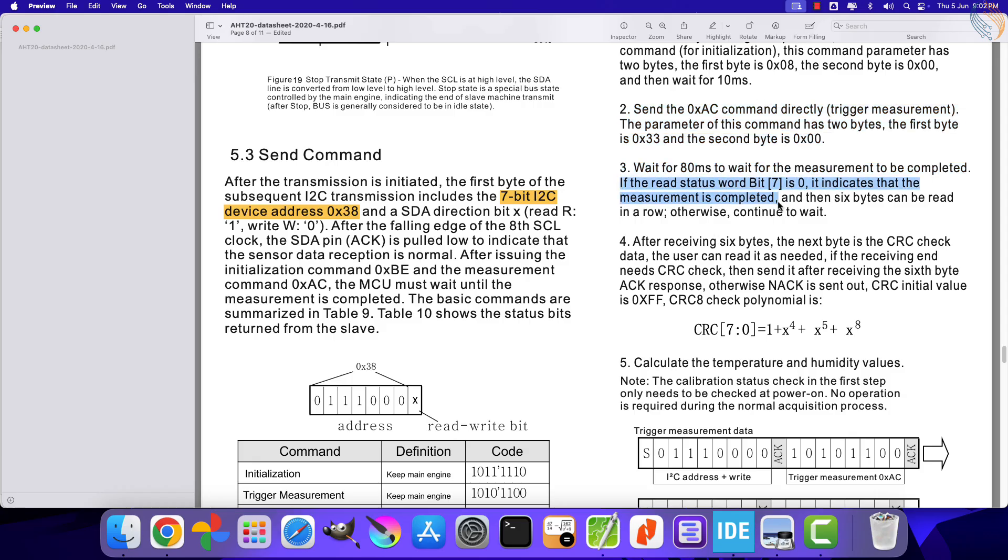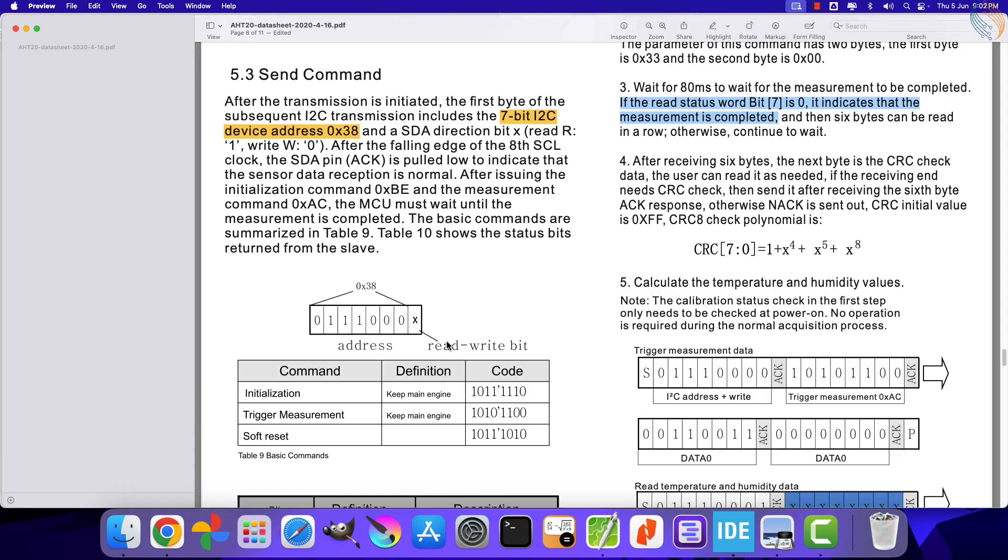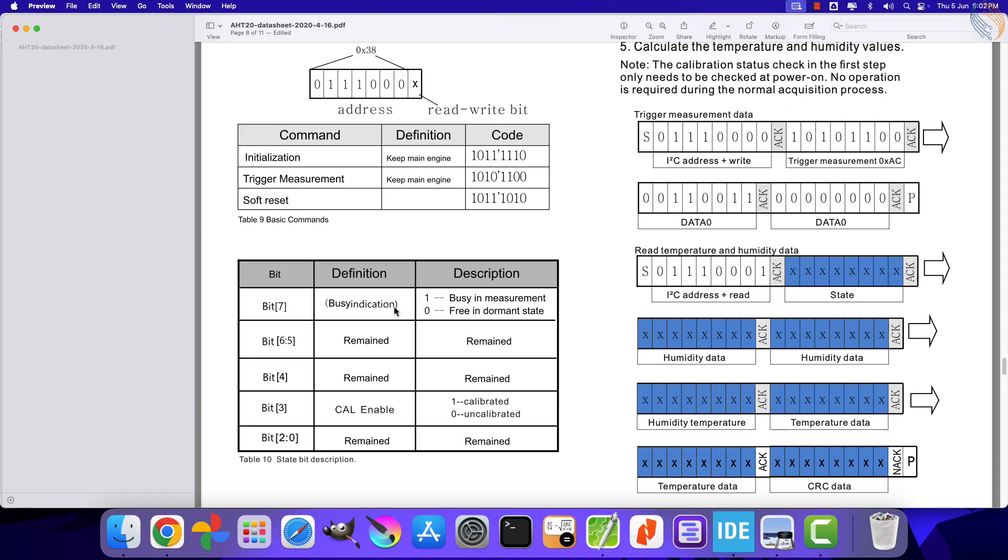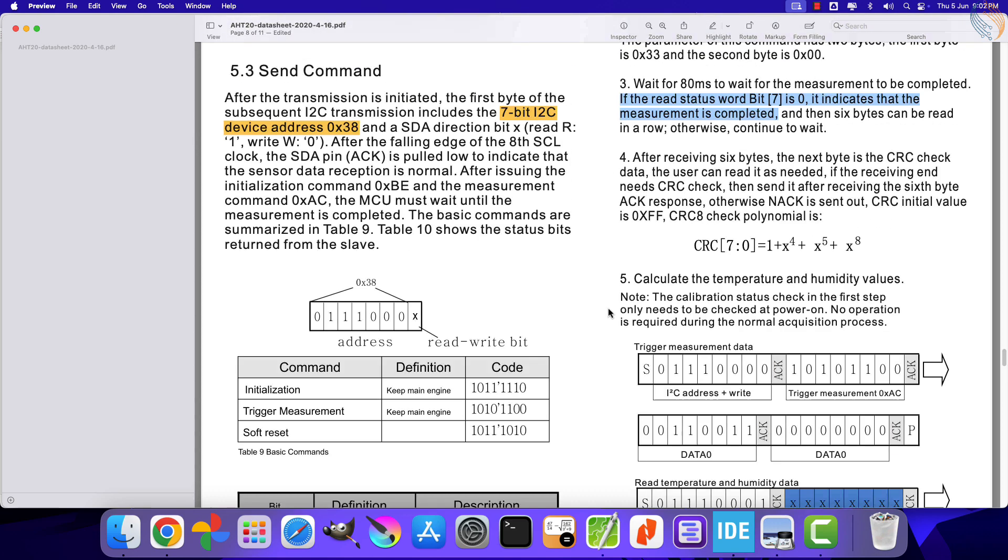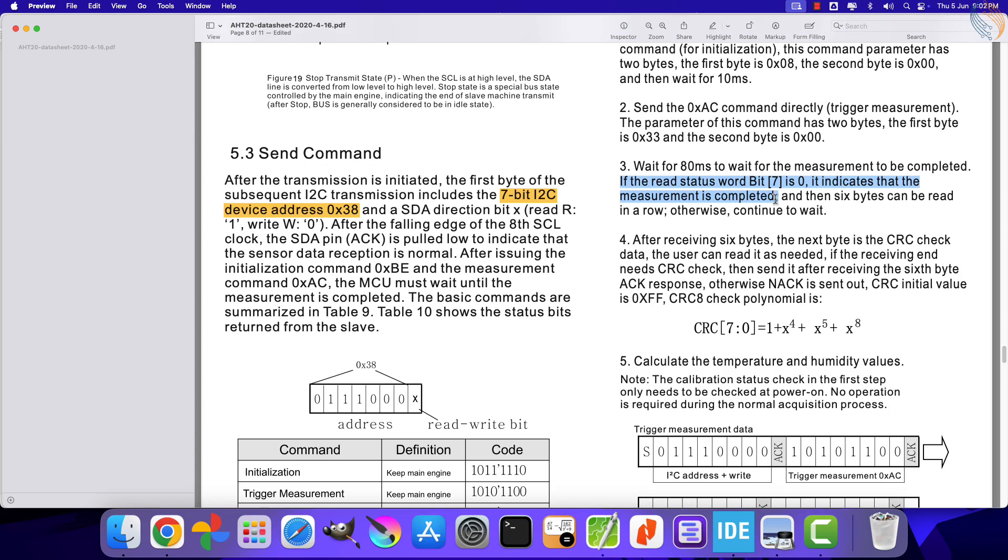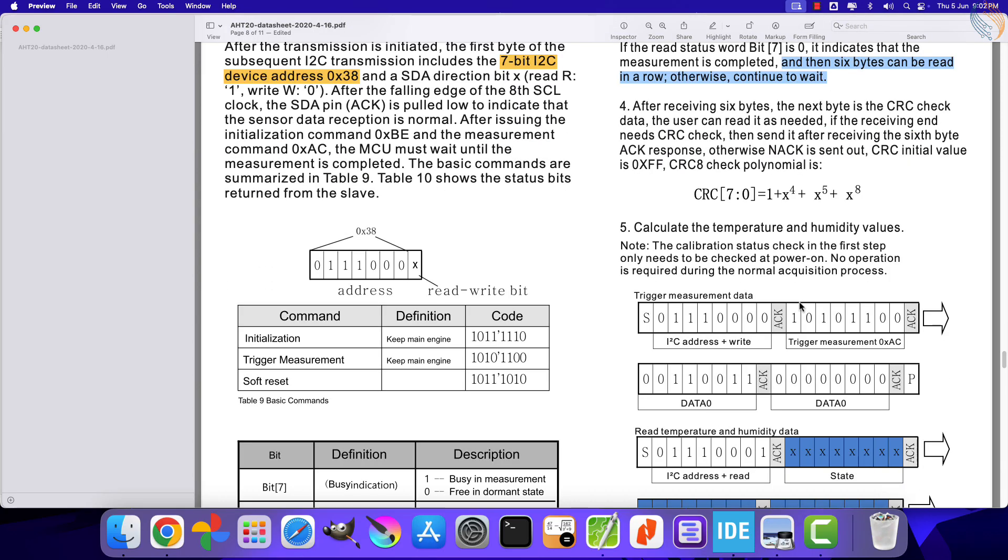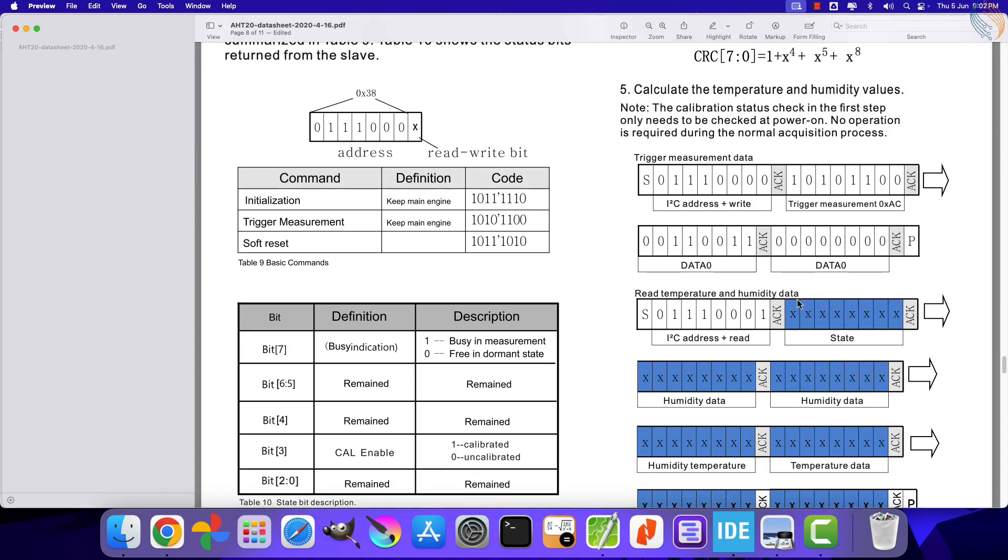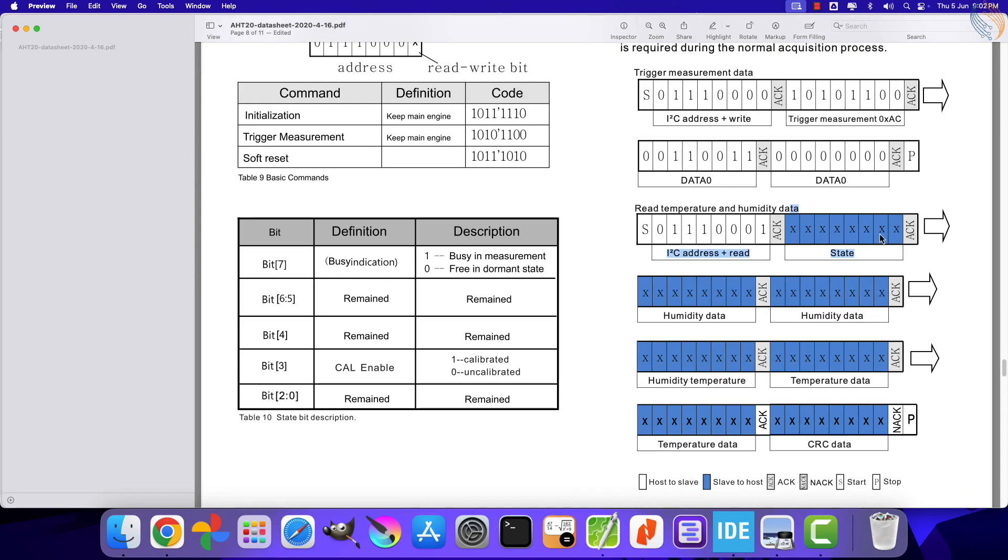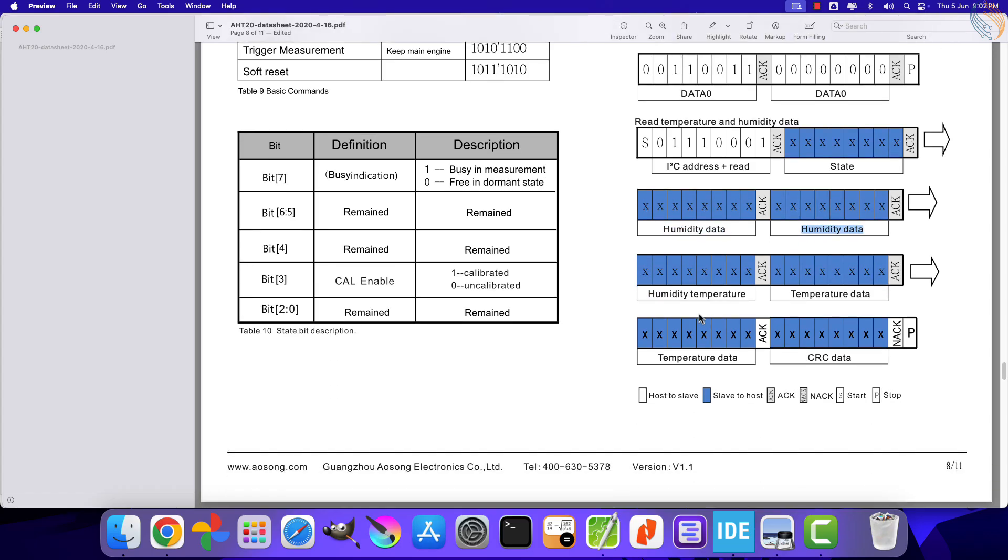Next we need to again read the status register. The bit 7 of this register is set to 1 if the device is busy in measurement, otherwise this bit is reset to 0. Then we can read the data bytes. We need to read 7 bytes in total, that includes 1 state byte, 2 bytes of humidity data, 1 byte of combined humidity and temperature data, 2 bytes of temperature data, and 1 byte of CRC data.